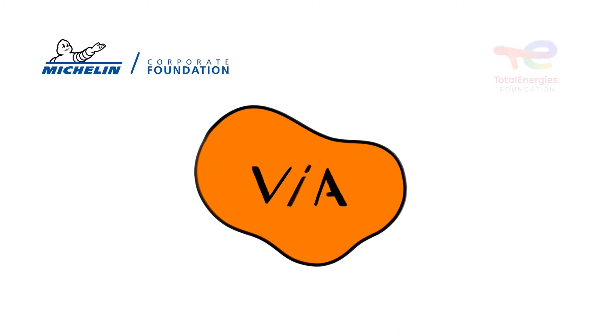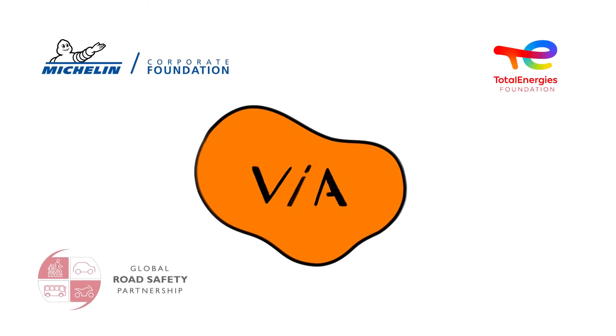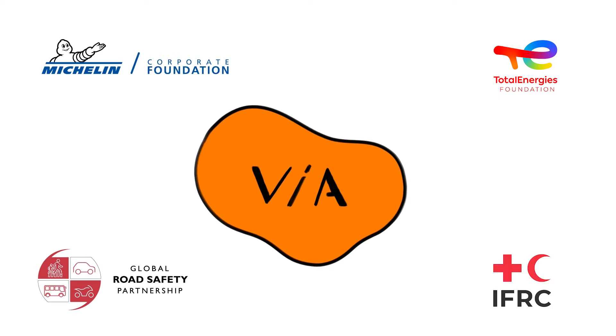Via was created by the corporate foundations of Michelin and Total with the support of the Global Road Safety Partnership, GRSP, the specialist road safety organization hosted within the International Federation of Red Cross and Red Crescent Societies.